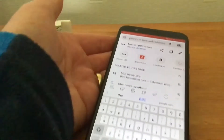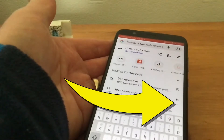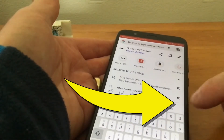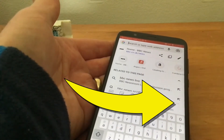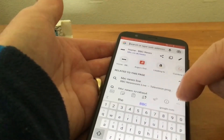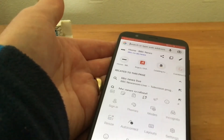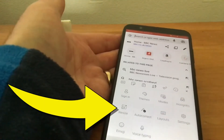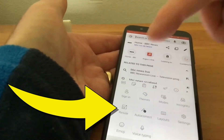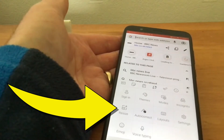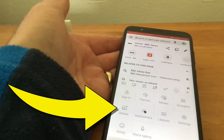What we need to look for is on the right-hand side there are three little dots. Tap on those and it brings up the resize option on the left-hand side.